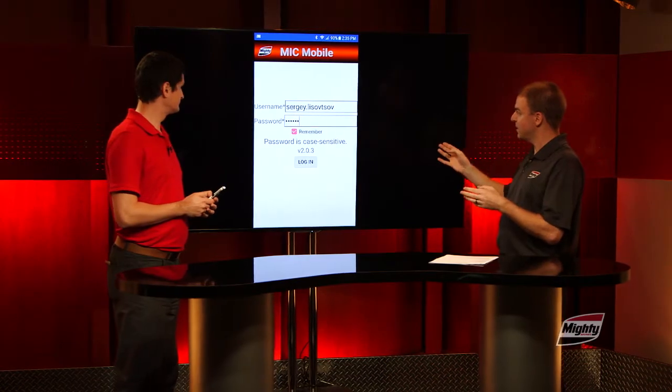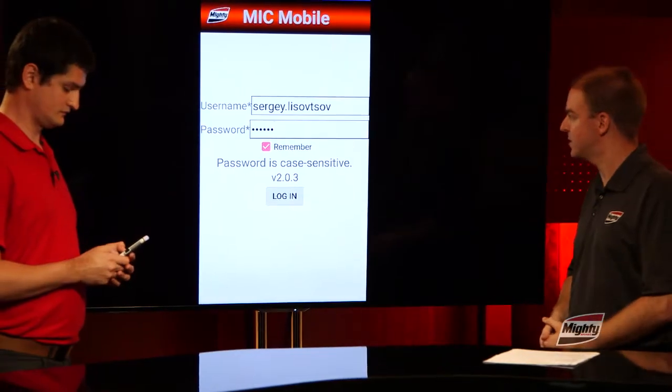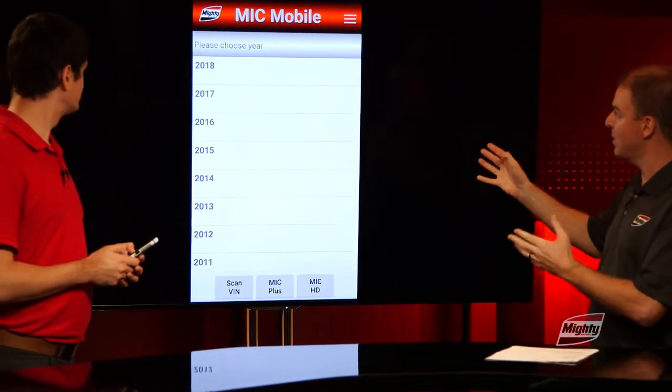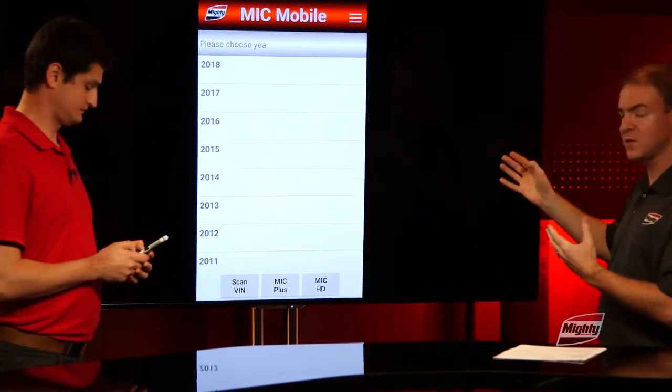The first thing he's clicked on is the Remember button. This checkbox is going to keep everybody logged in and save your information, so if you want to get back in quickly, you'll be able to do so. He's clicked on Login and now we're into the main screen.